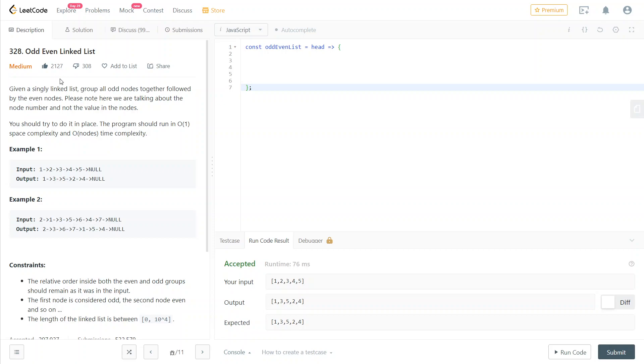We're given a linked list and we need to group all of the odd nodes together, followed by the even nodes. So in this example, 1, 3, and 5 are the odd nodes. They go together before the even nodes, which are 2 and 4.